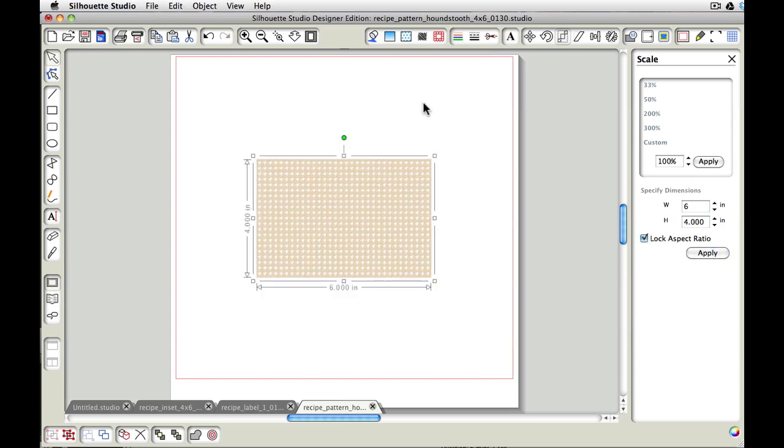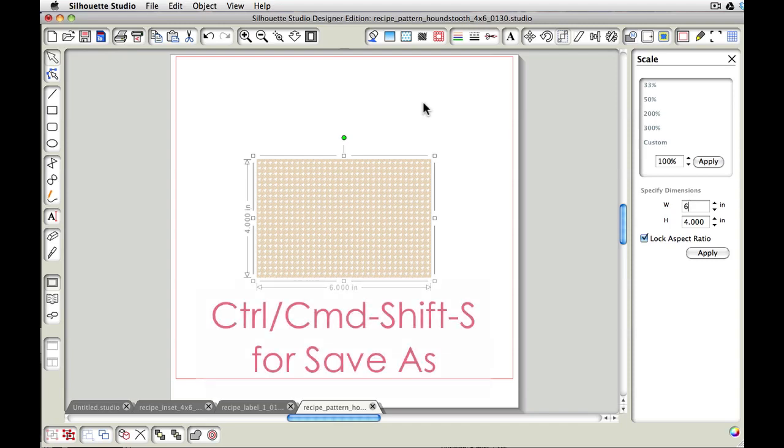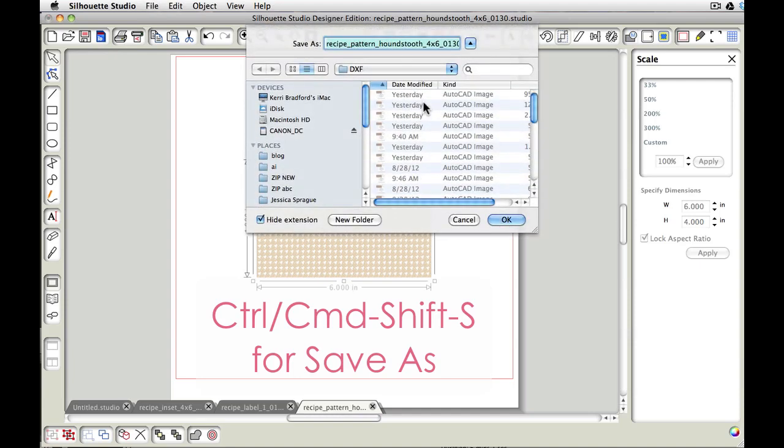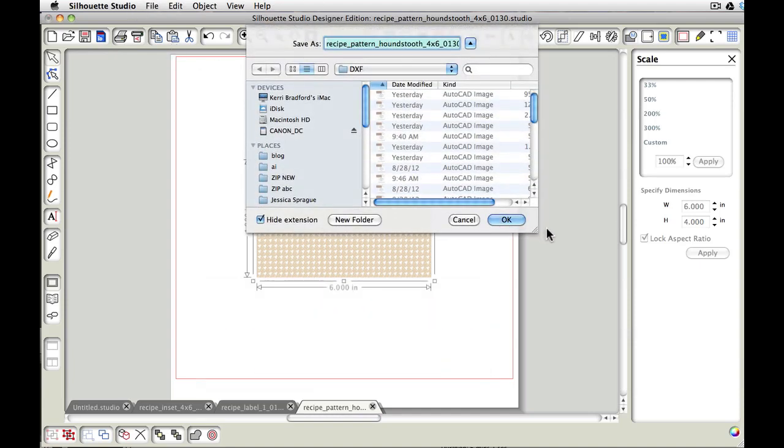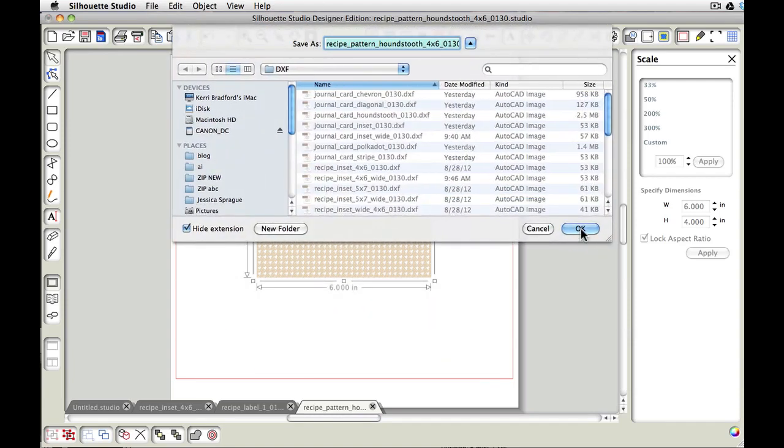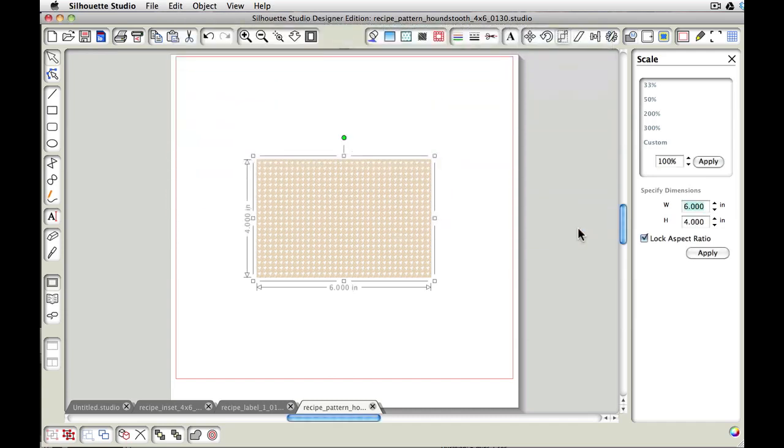So now we have this pattern at the exact size that it was intended. And we can now save this out as a studio file. So I usually just press Control or Command Shift S for save as. You could also go up under File and you could choose save as that way as well. And then I'm just going to click on OK.